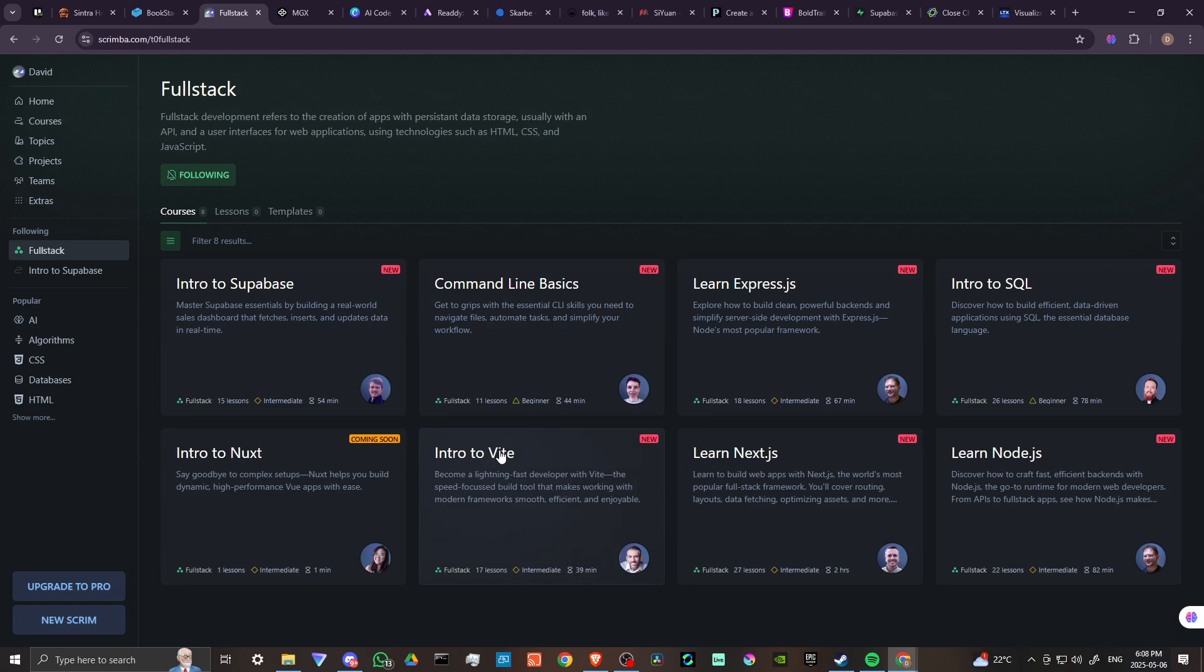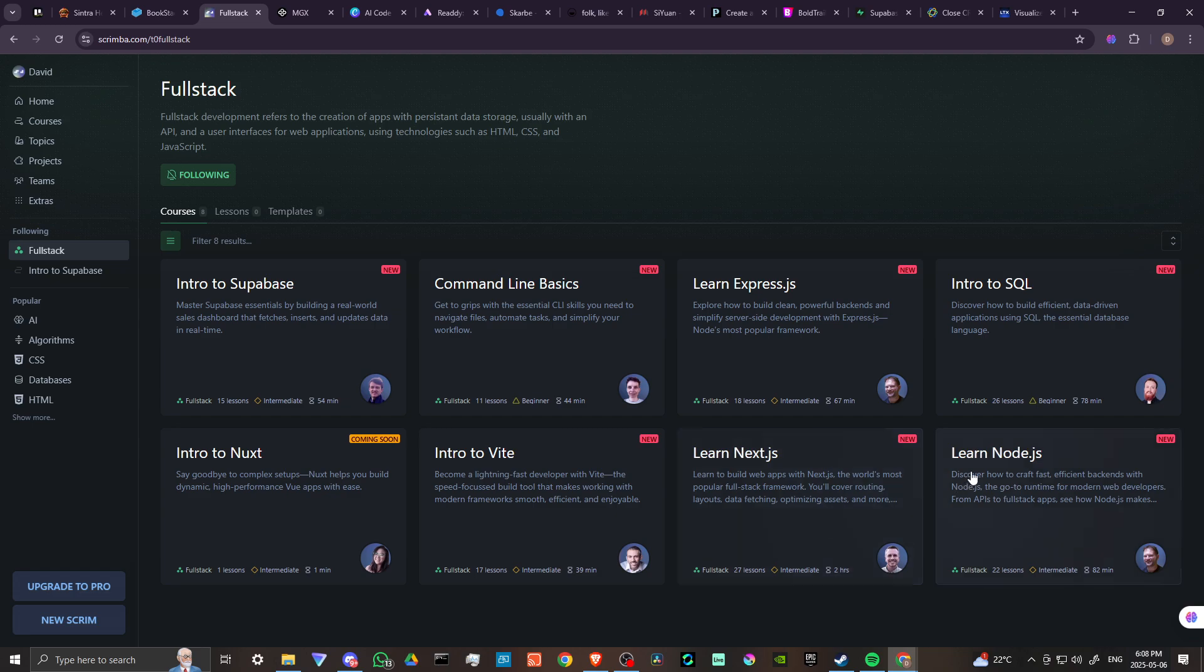We've got intro to Vite, become a lightning-fast developer with Vite, the speed-focused build tool that makes working with modern frameworks smooth, efficient, and enjoyable. We've got Learn Next.js, learn to build web apps with Next.js, the world's most popular full-stack framework. You'll cover routing, layouts, data fetching, optimizing assets, and more.